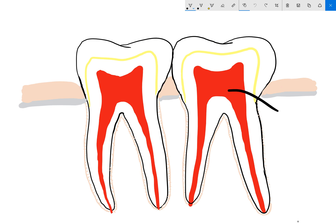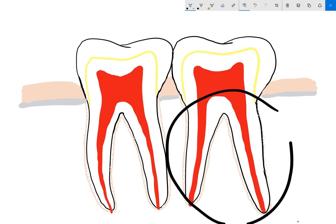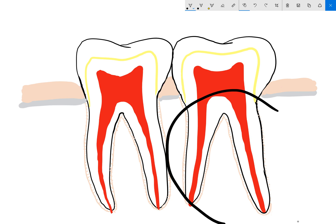And these are the roots of the teeth. Some teeth have one, some have two, some have three, some even have four.